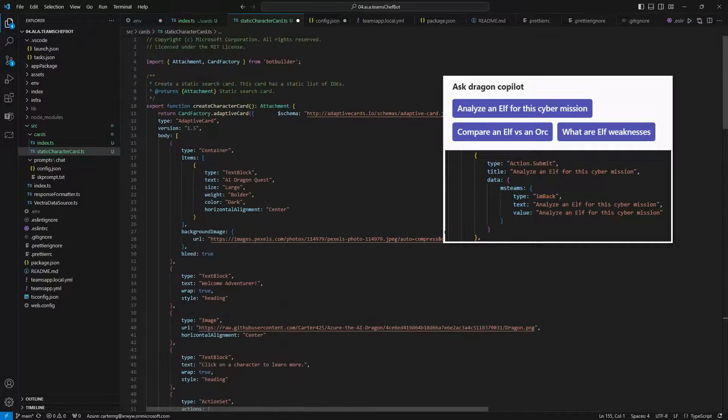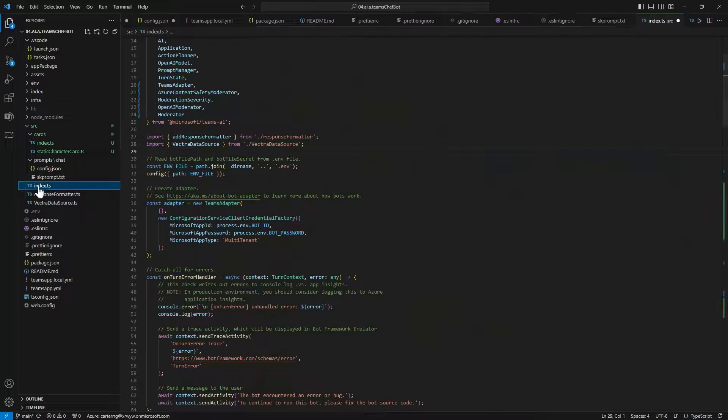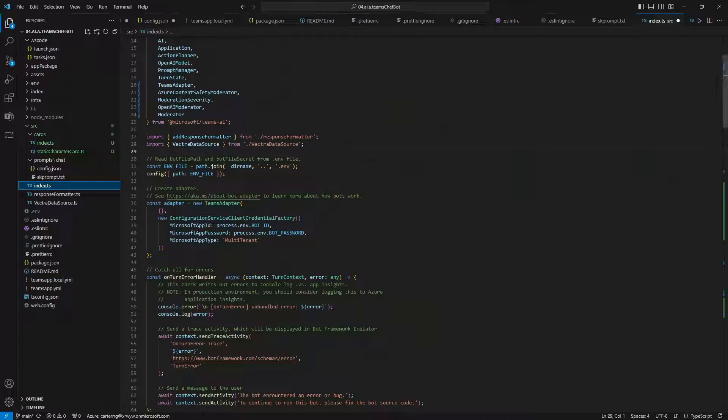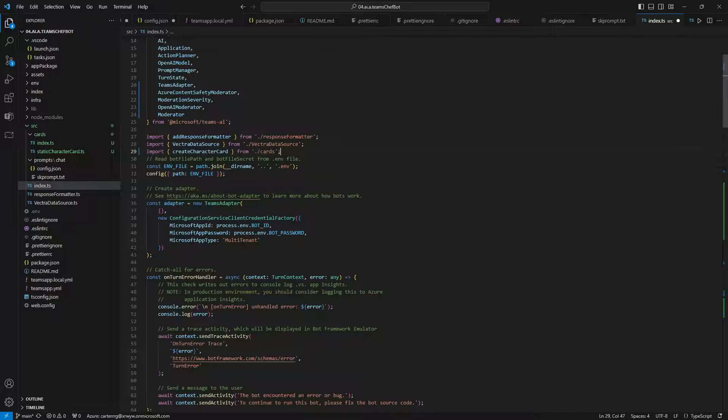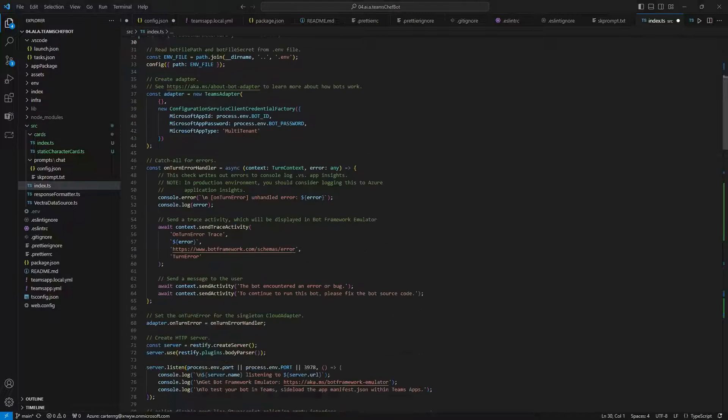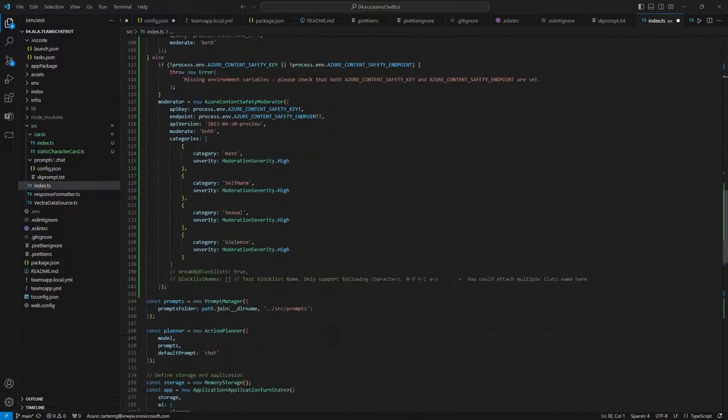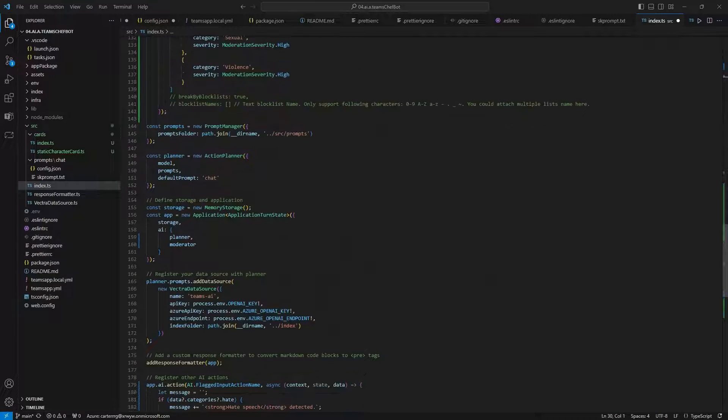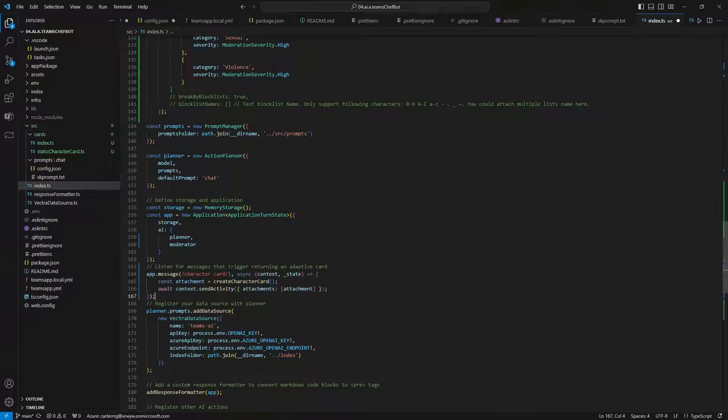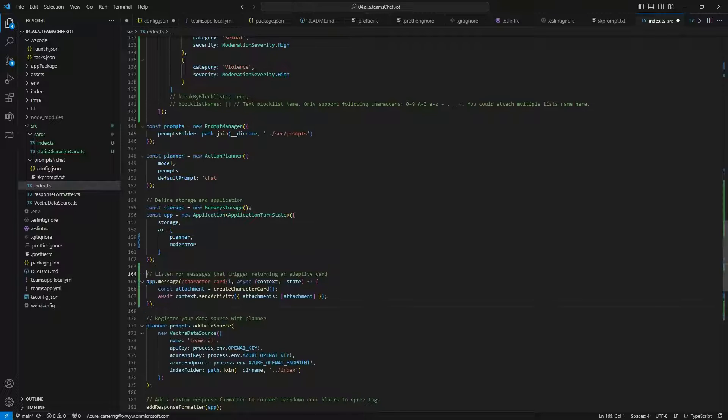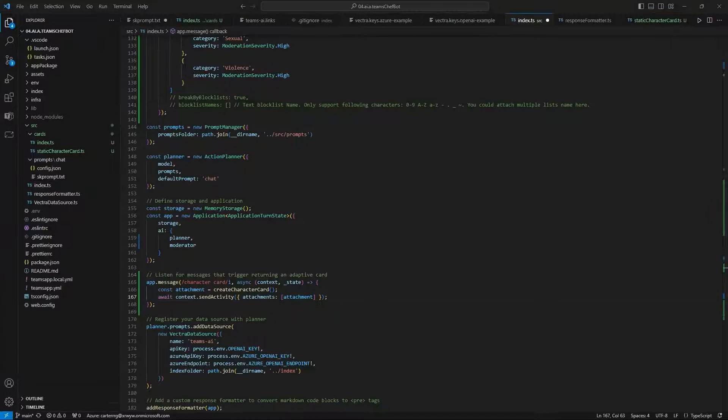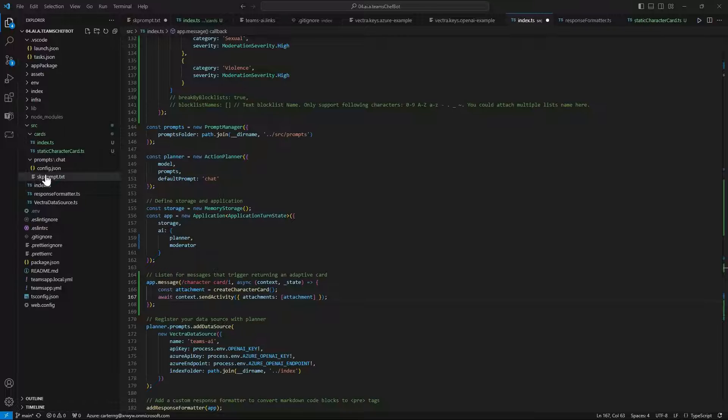Back in the index file, we import the card as a function. Last we can add in a trigger message which will return the adaptive card when spoken in the conversation. And here that is the phrase character card.